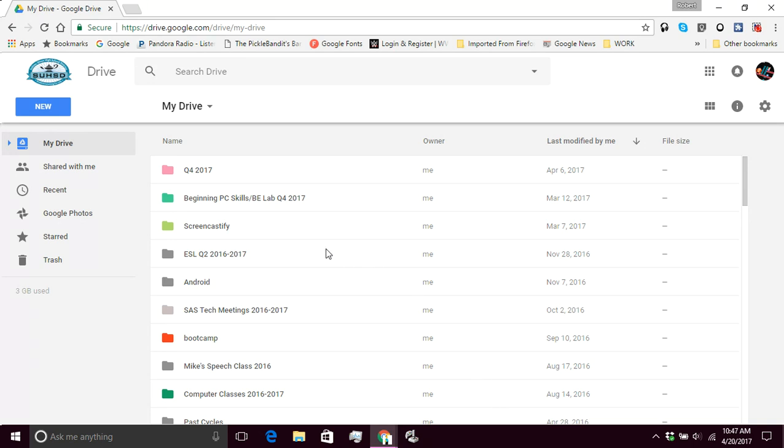So the first thing we're going to do is we need to make a new Google document. As you can see, I'm here in Google Drive. You can get there by clicking on the waffle.